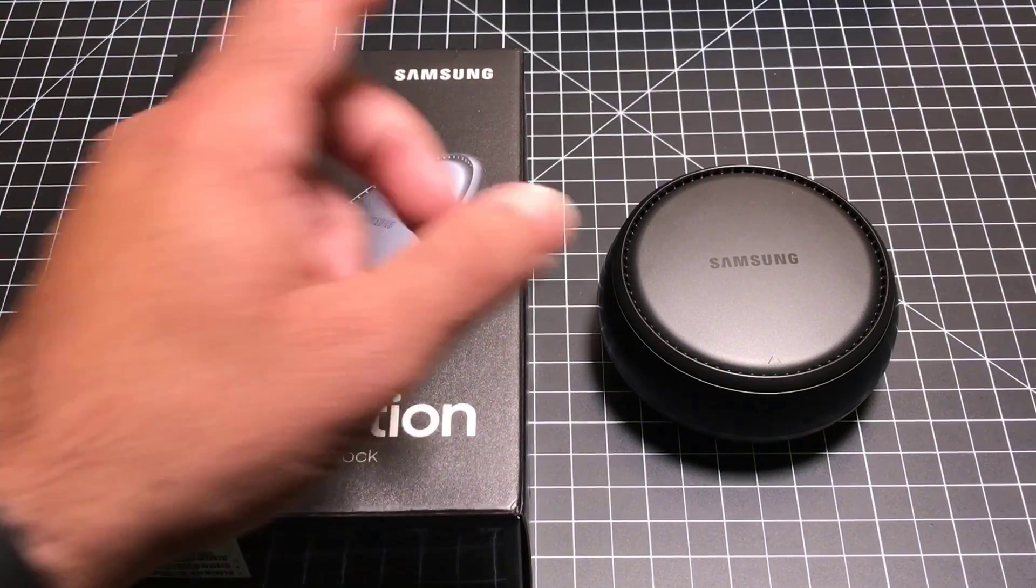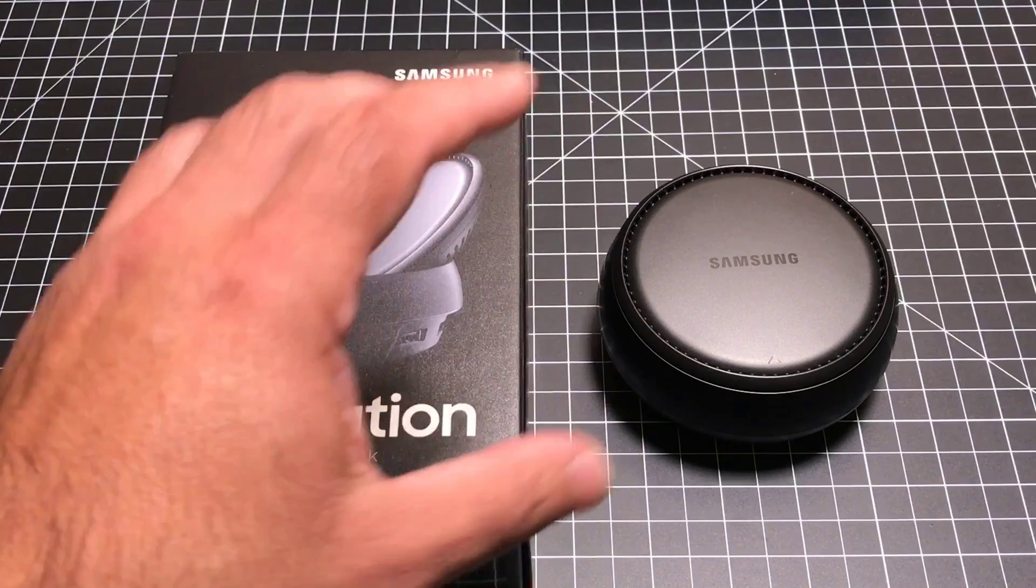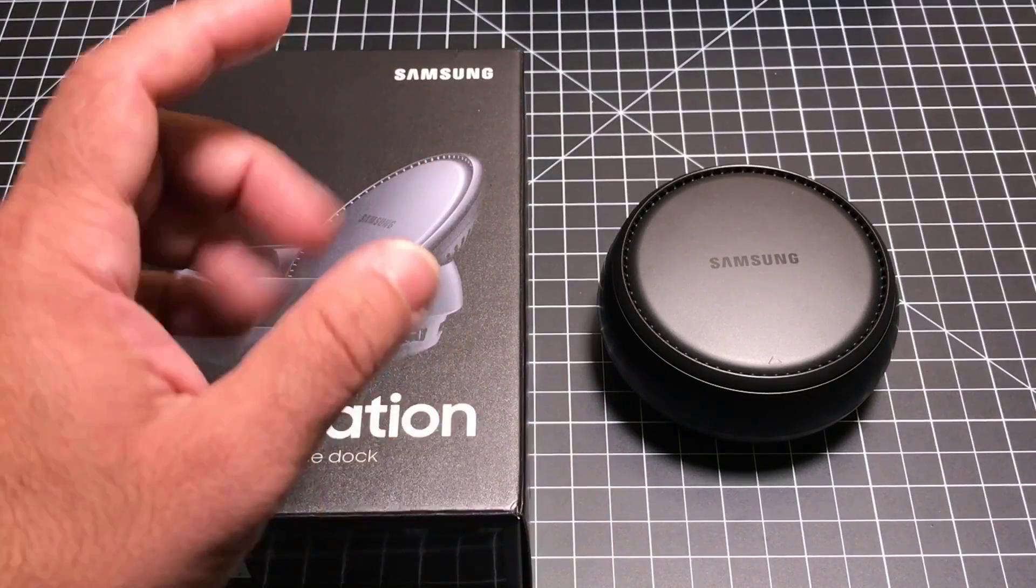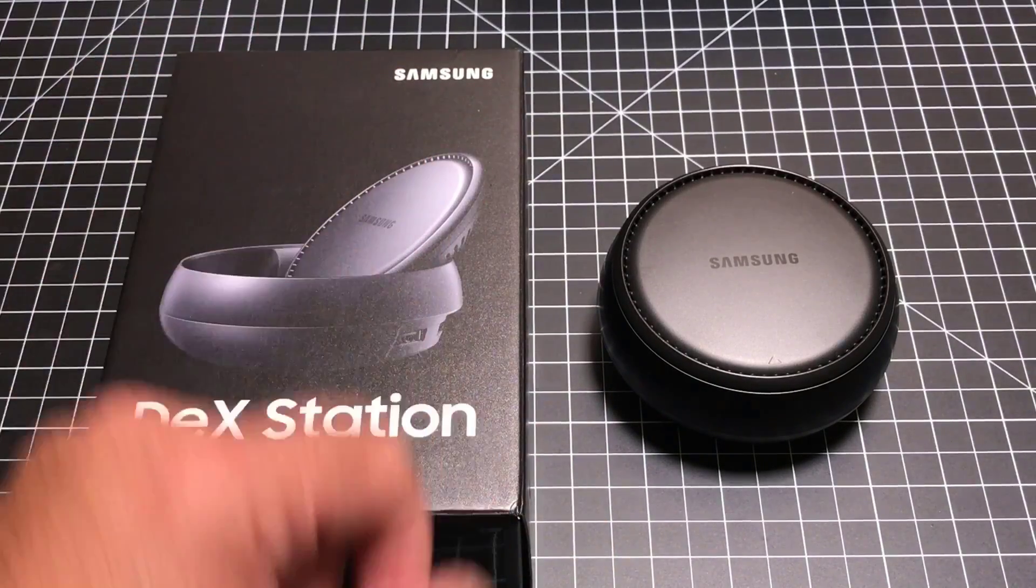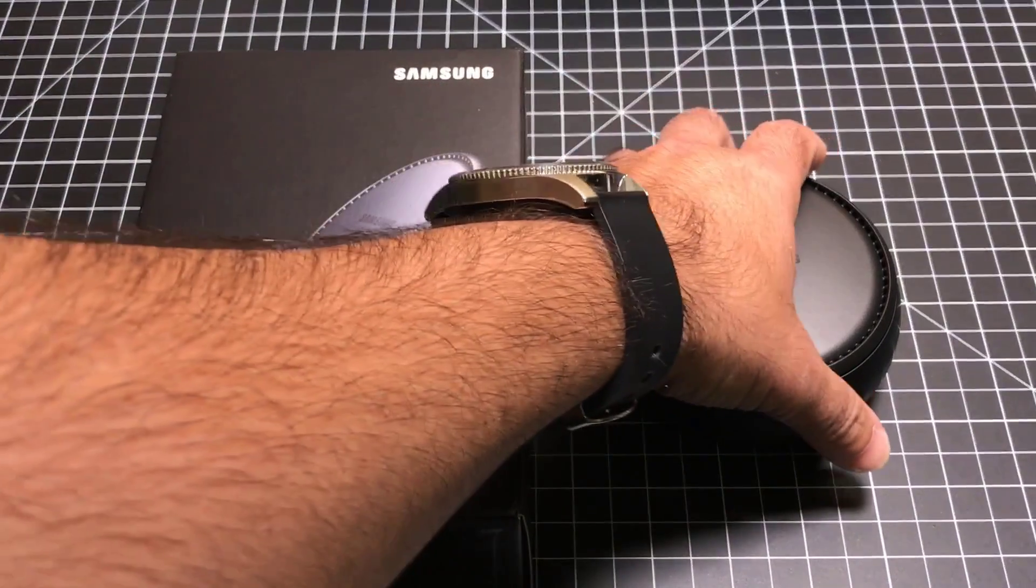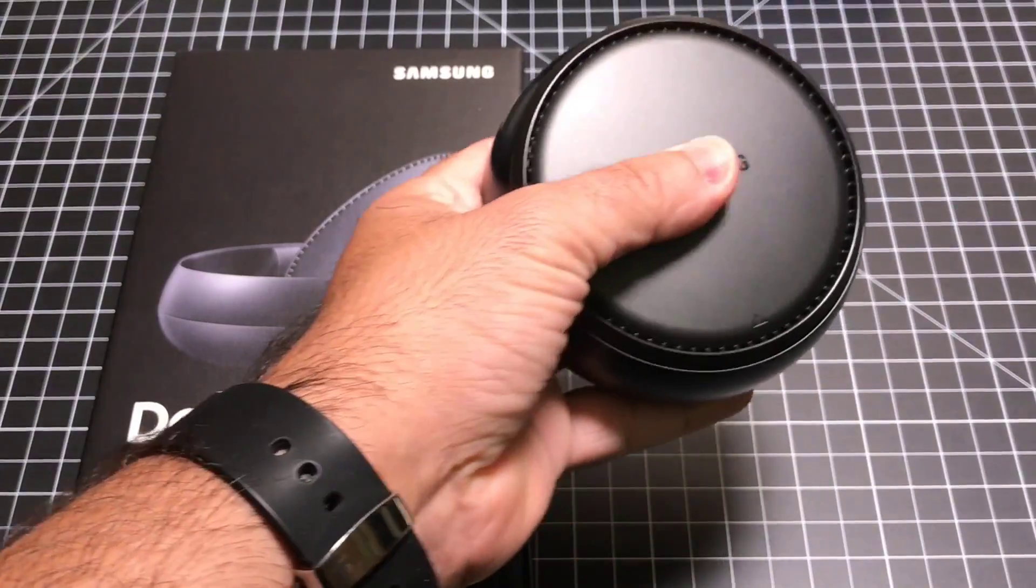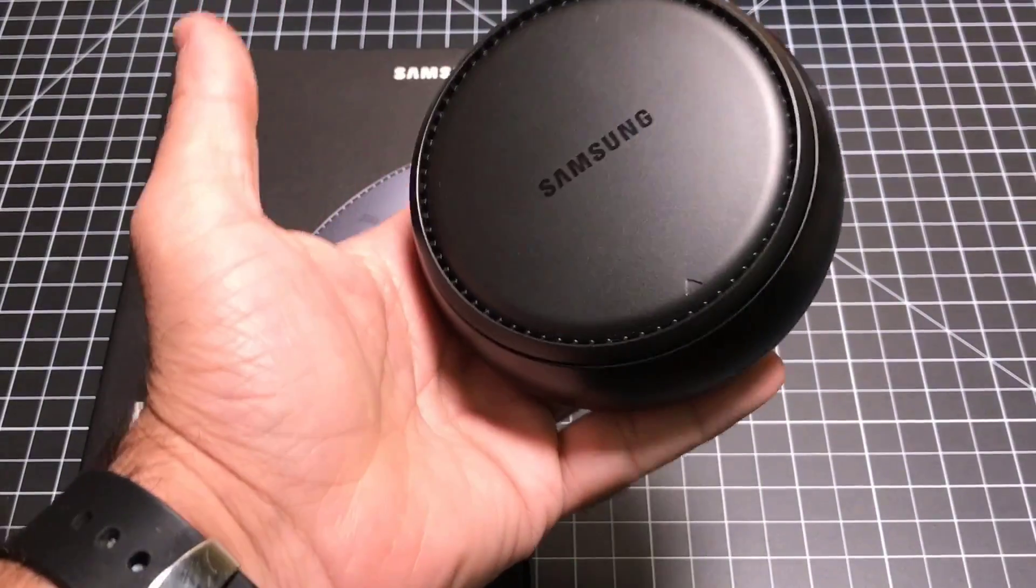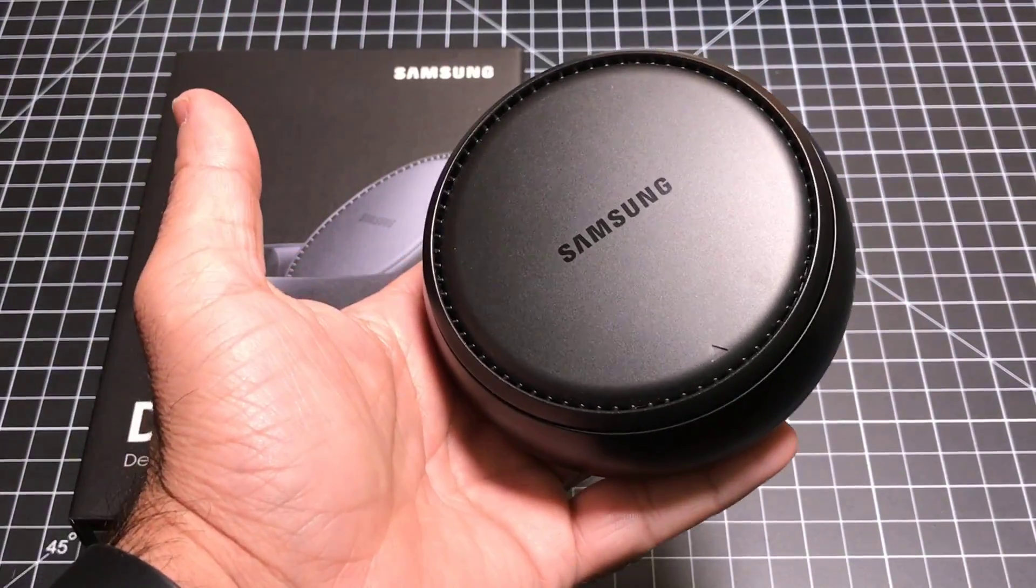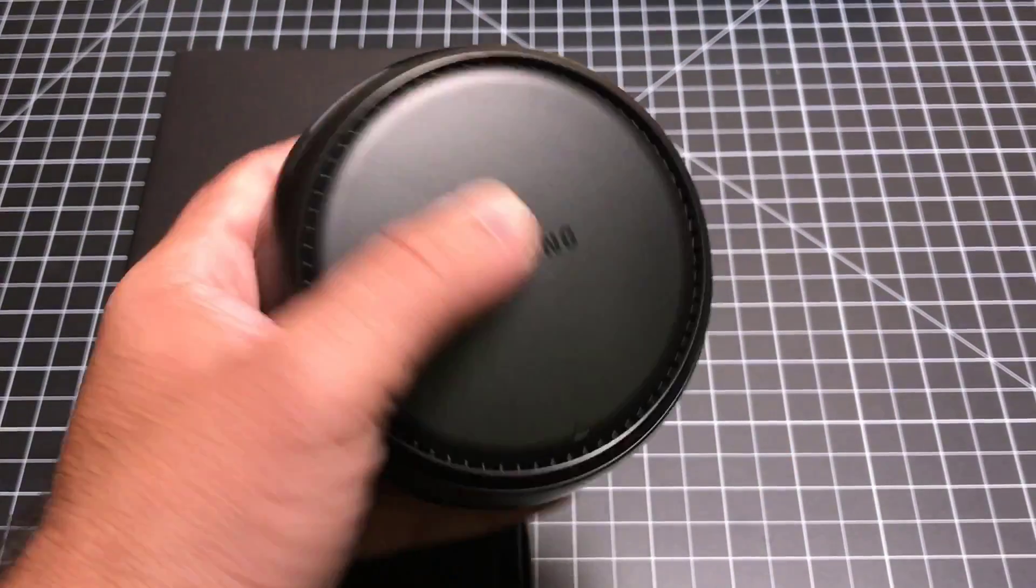So what we're going to do is look at the desktop solution, see how it works, and how it reacts to the Note 8. Inside the box, you're going to find your DeckStation with an additional power cord as well as micro USB charging cable.